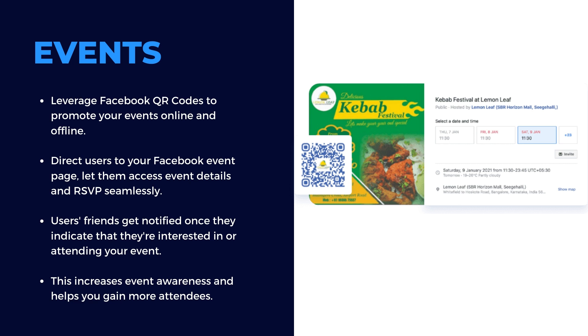Leverage Facebook QR codes to promote your events online and offline. Direct users to your Facebook event page. Let them access event details and RSVP seamlessly. Once a user indicates that they're interested in or attending the event, their friends get notified of the same. This gets the word out about your event and increases awareness.